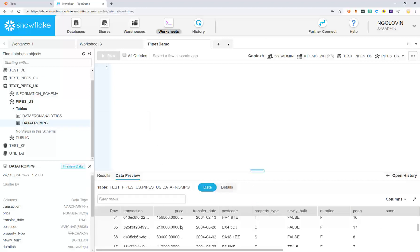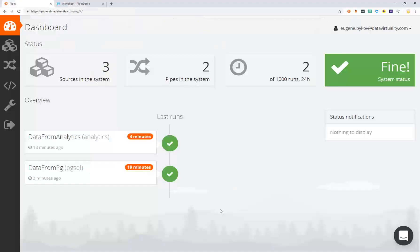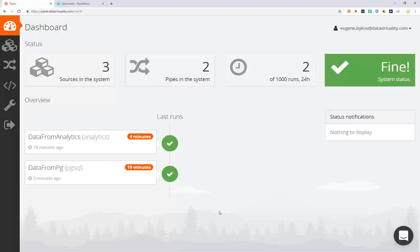In this video, we've shown you how to easily integrate your Google Analytics and Postgres data into Snowflake using DataVirtuality Pipes. We hope to help you become the data champion in your organization by building the single source of data truth.